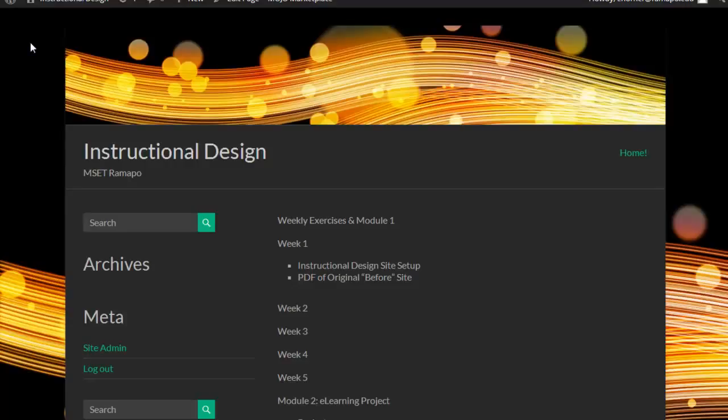However, you do want something visually appealing that you can be proud of. So go ahead and play with a couple of the header images in the background images.